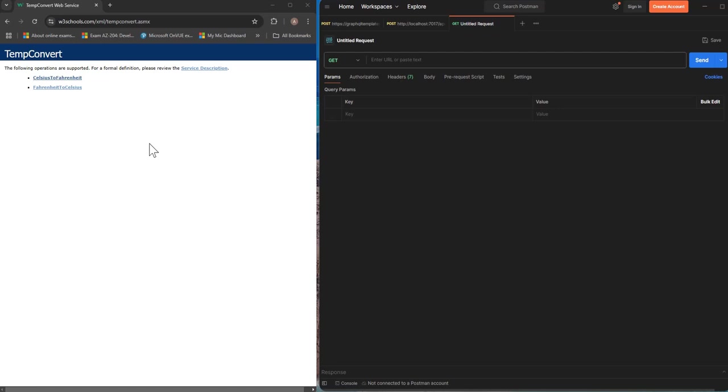It's a temperature conversion API basically and it's got two different endpoints, one for converting Celsius to Fahrenheit and another one for converting Fahrenheit to Celsius.